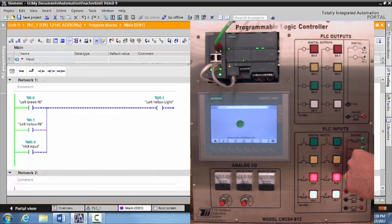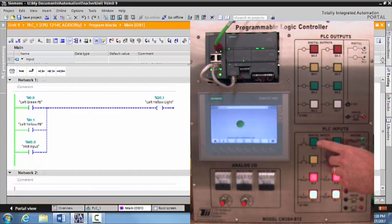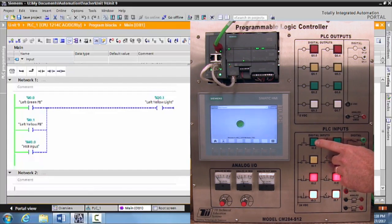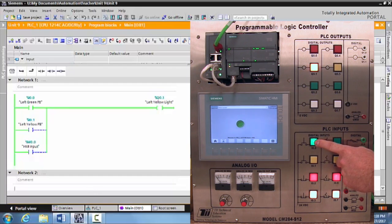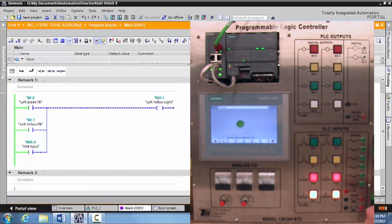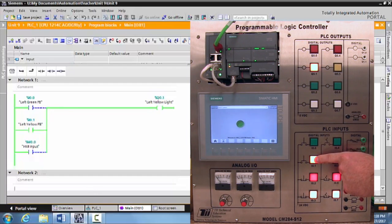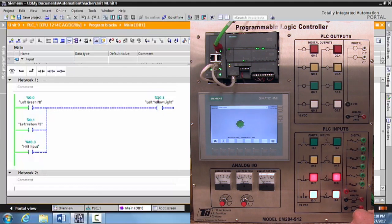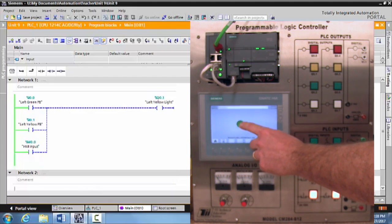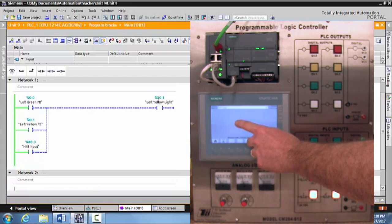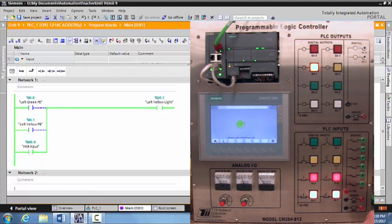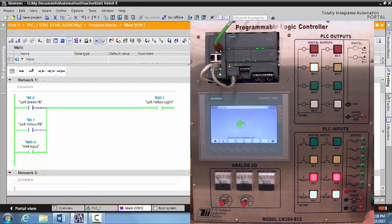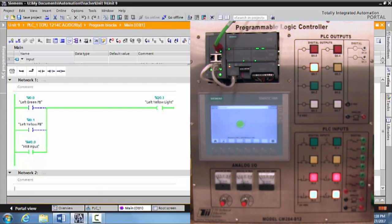So I can see here on the TII Technical Education Siemens PLC trainer, if I activate the green push button, the yellow light turns on. If you activate the yellow push button, the light comes on. Or I can activate the latching HMI input that I created, and the yellow light turns on.